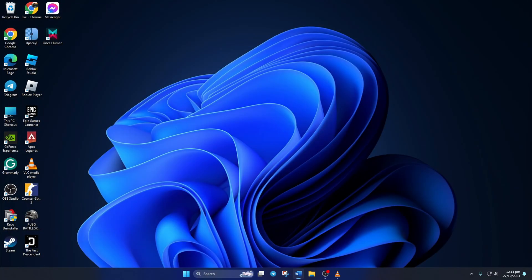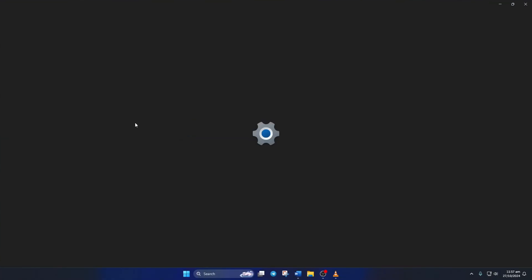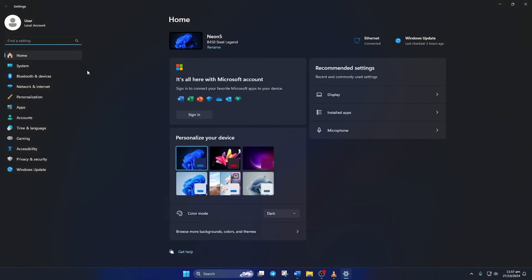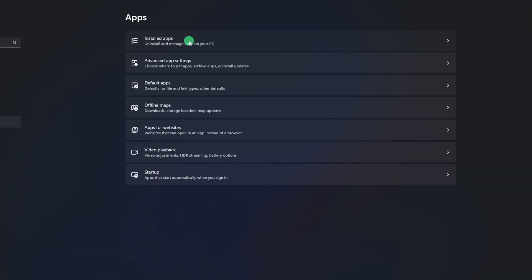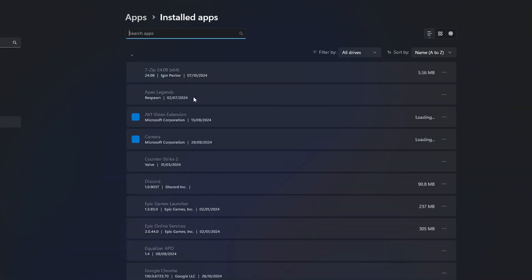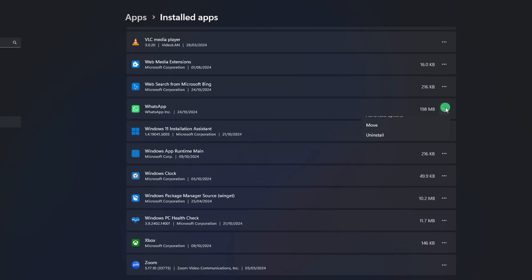Solution 2: Repair and Reset WhatsApp. To do this, first open Settings. Then click on Apps from the left-side menu. After that, click on Installed Apps. Now find WhatsApp and click the three-dot icon next to it. Next, click on Advanced Options.